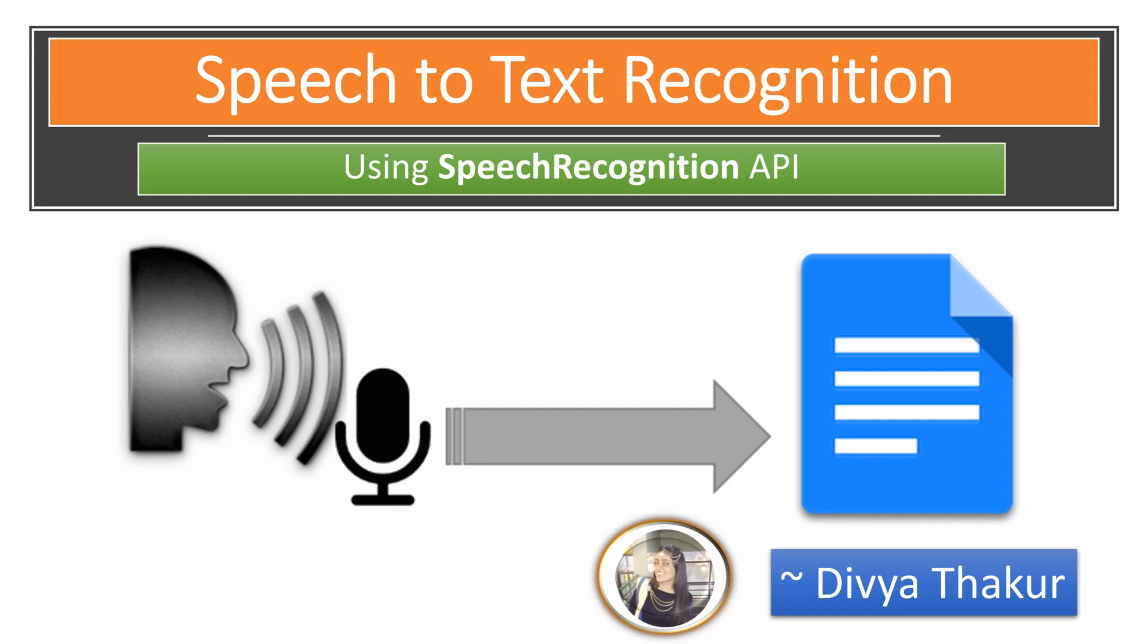Hello and welcome everyone to this video which is about converting speech into text using the Speech Recognition API developed by Google. I am Divya Thakkar.